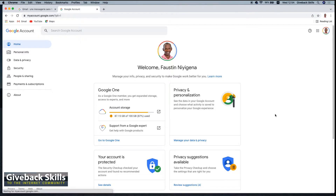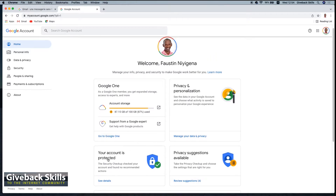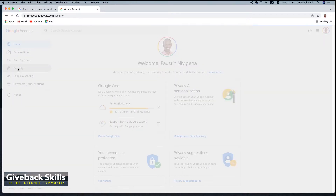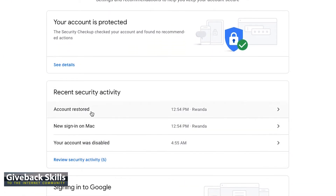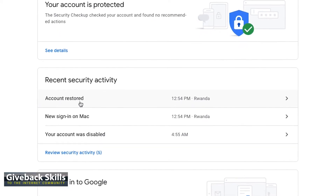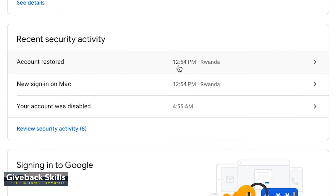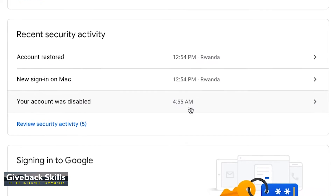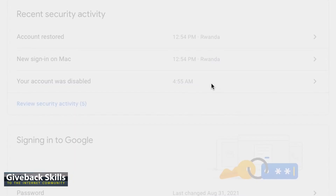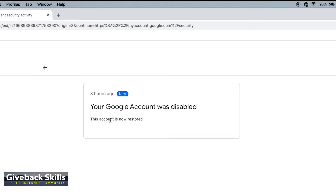Welcome. This is me. Your account is protected. Let me go to security — maybe this is where most of the issues took place. Account restored. Yes, my account is just restored. It's 12:54 p.m., I am in Rwanda. The computer I've used is a Mac. 12:44 p.m. — your account was disabled at that time. I don't know exactly why it was disabled, but your Google account was disabled and this account is now restored.